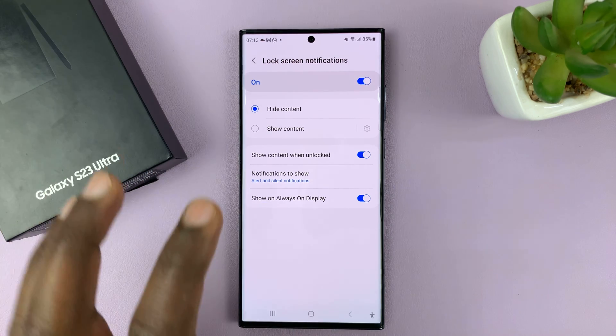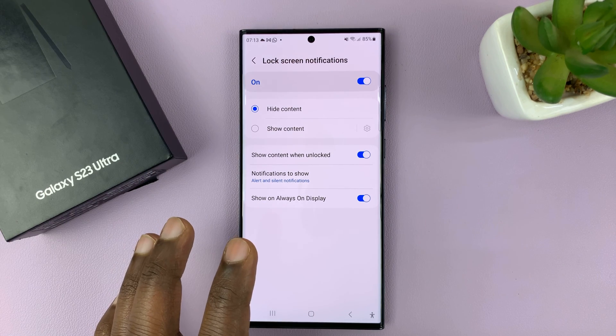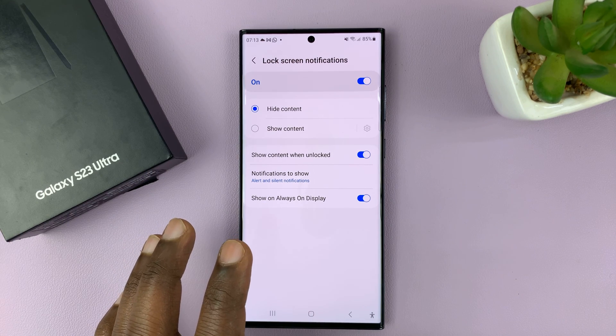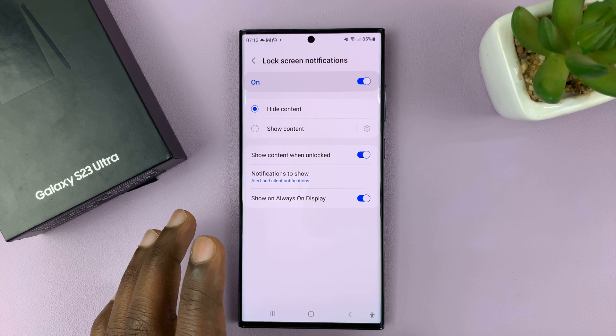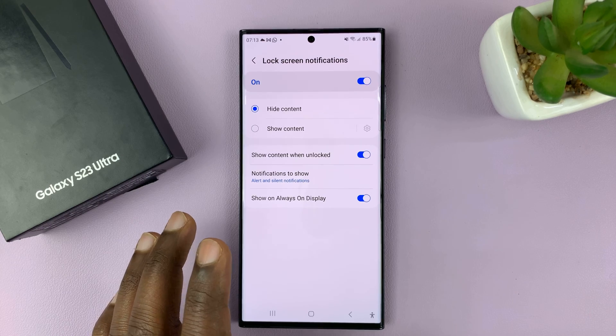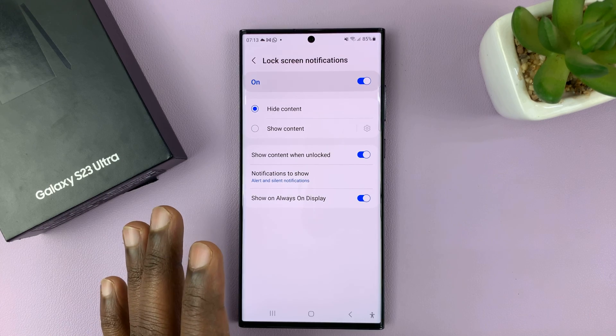That's only going to show you the notification, but it will not show you the contents of the notification unless you unlock the phone.